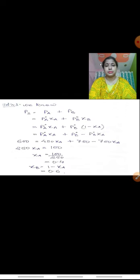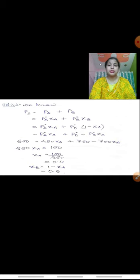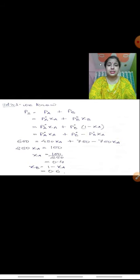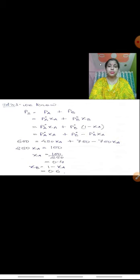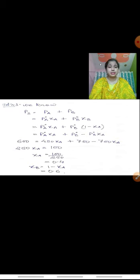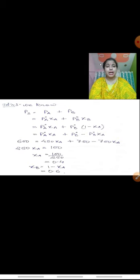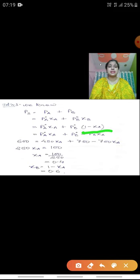Now let us solve this numerical. We know that the formula according to Raoult's law is P_S = P_A + P_B. P_A can be written as P⁰_A · χ_A, the partial pressure of component A equal to the vapor pressure of pure A times its mole fraction. Similarly, P_B = P⁰_B · χ_B. We know that χ_A + χ_B = 1 for a two-component system, so χ_B = 1 − χ_A.